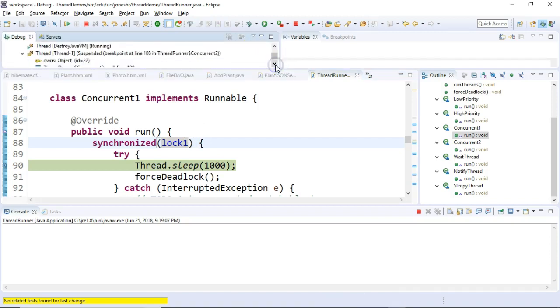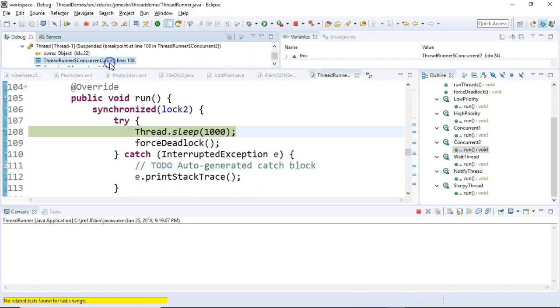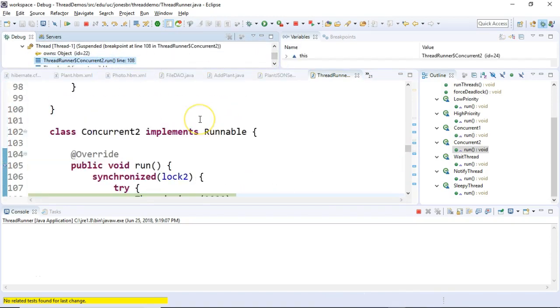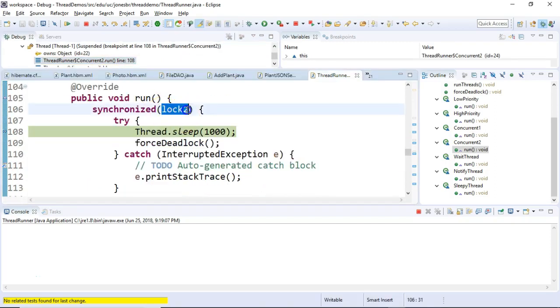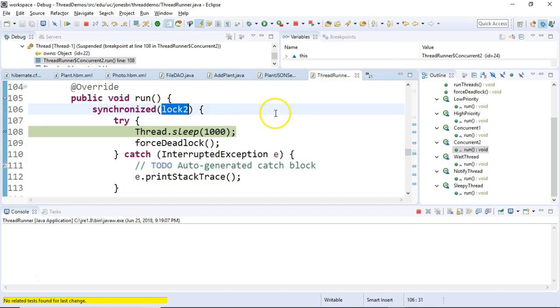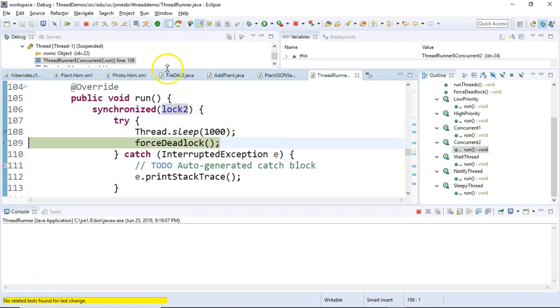Let's take a look. I'm going to scroll down a bit up here. Let's take a look. And we see that concurrent 2 also has grabbed a lock. But it has grabbed lock 2. It's sleeping. We'll go ahead and do an F6 and let it sleep. And then after one second, it comes out of that sleep.